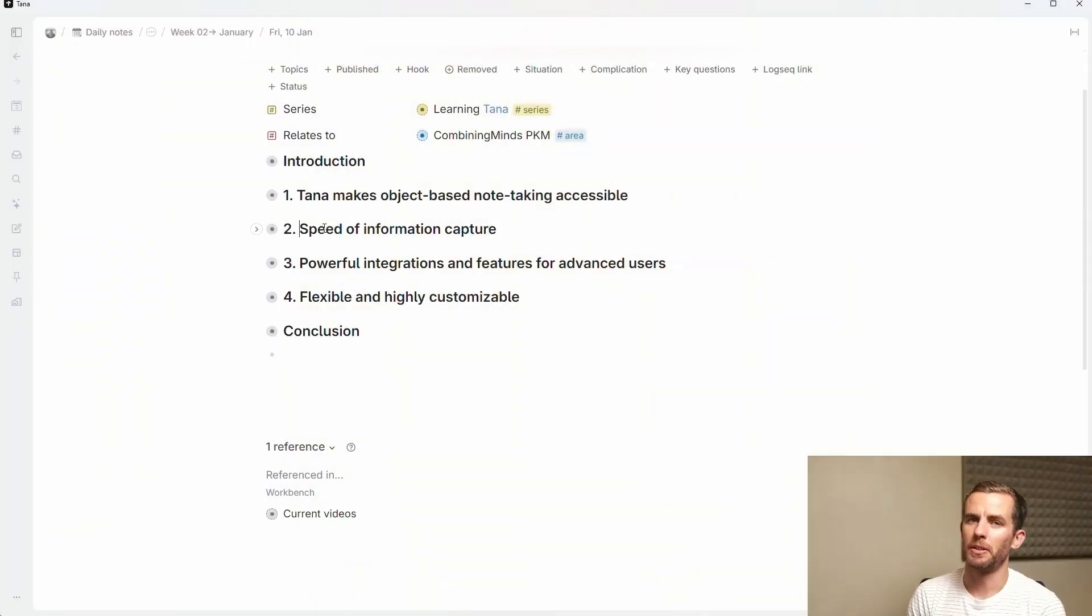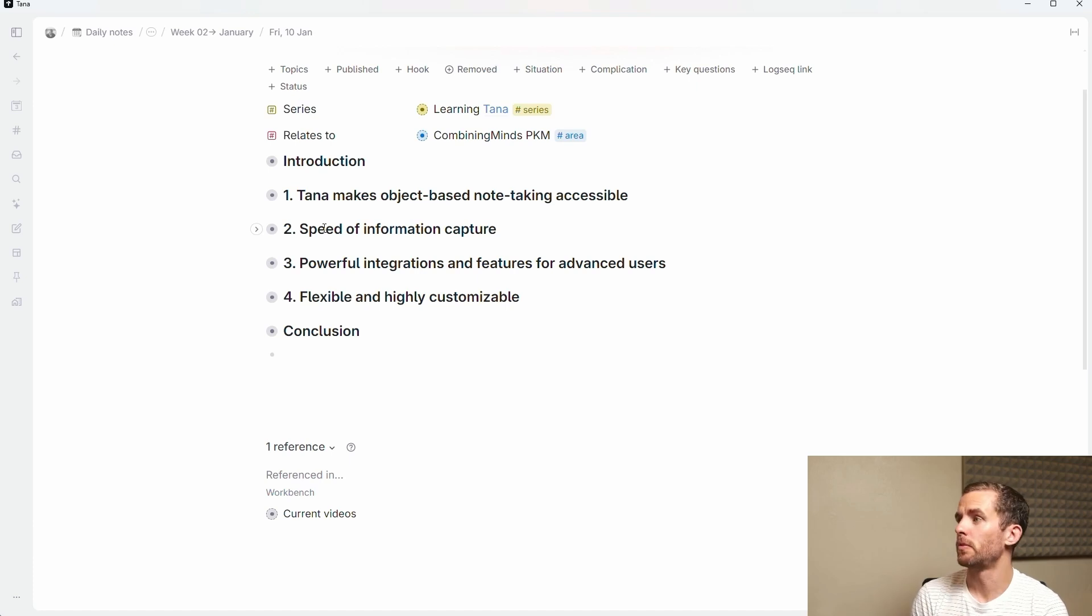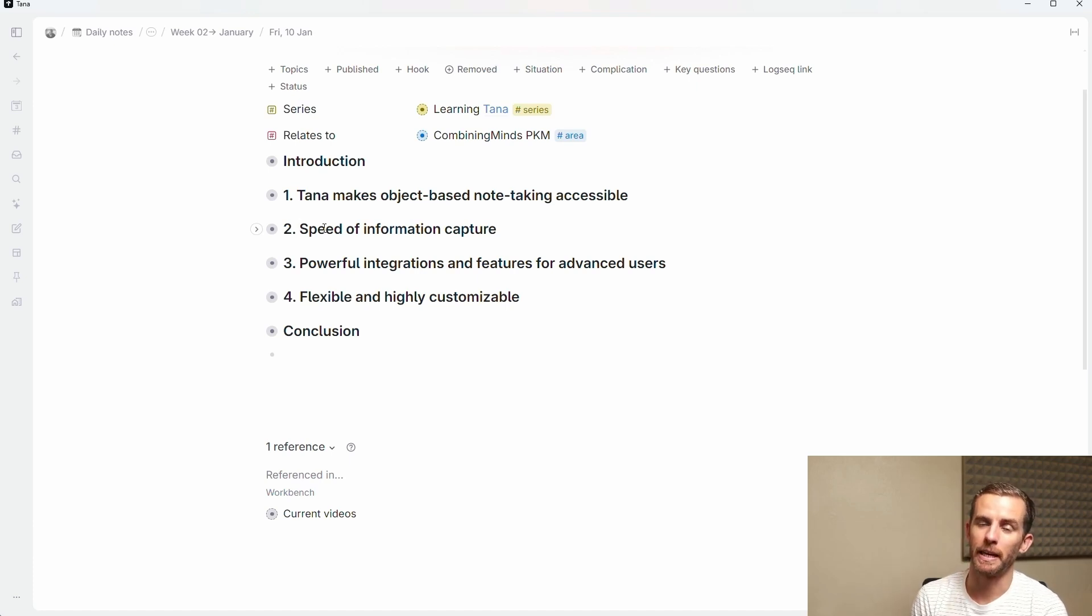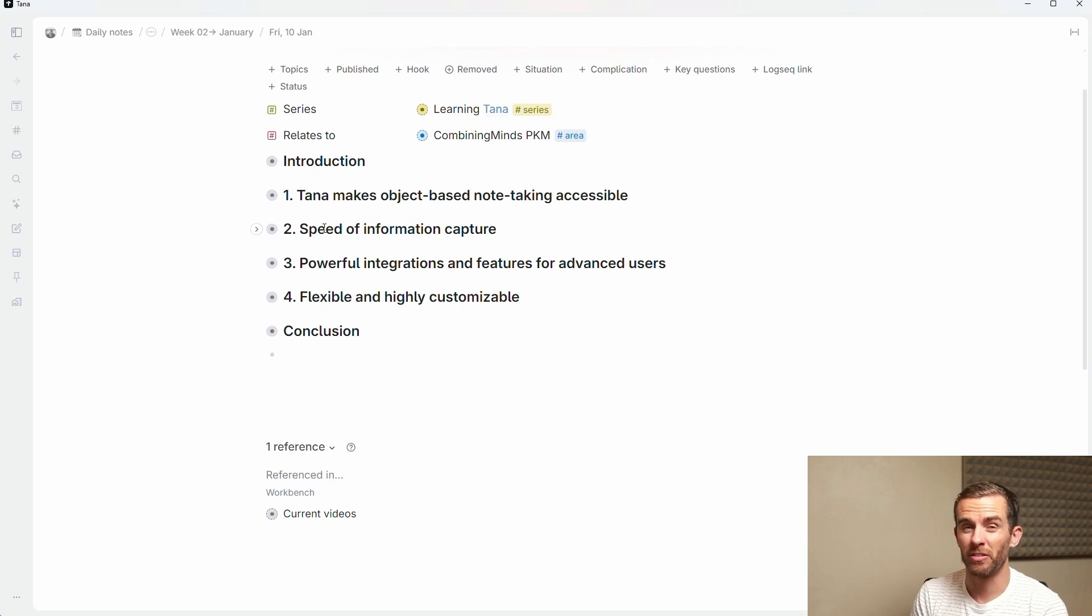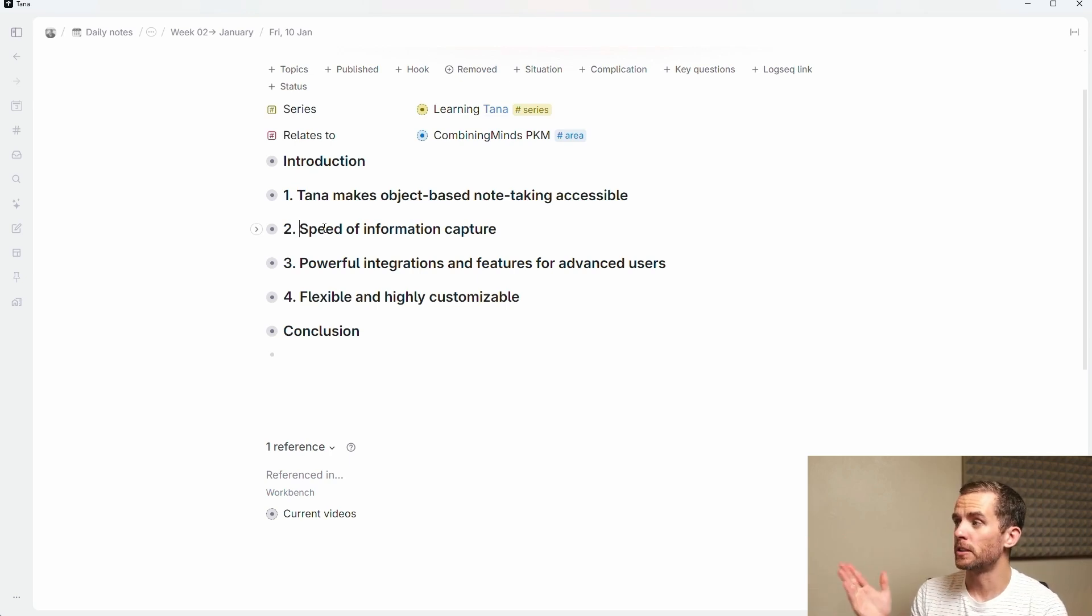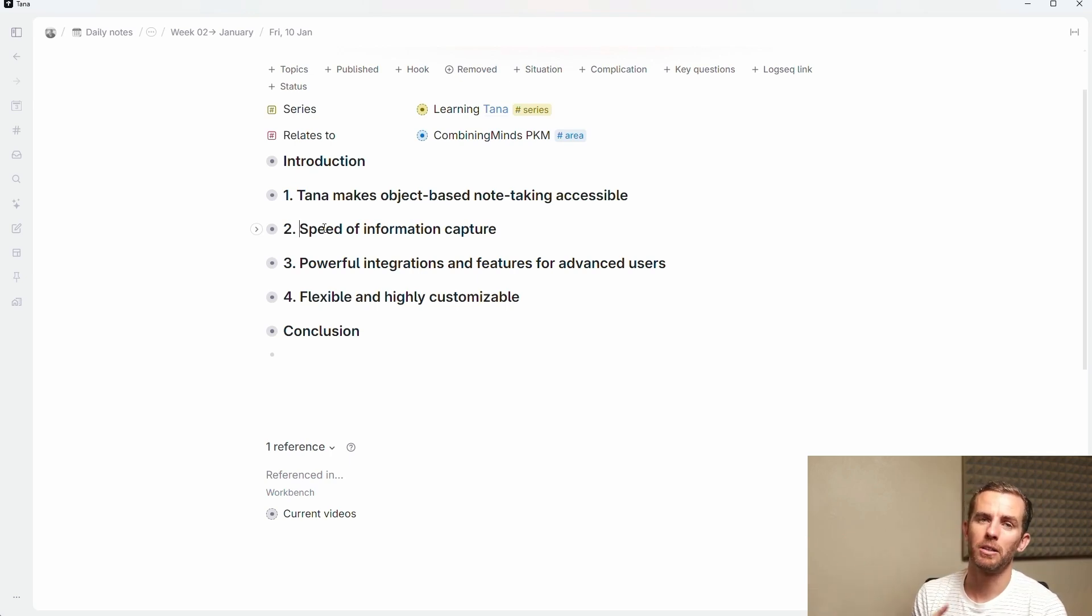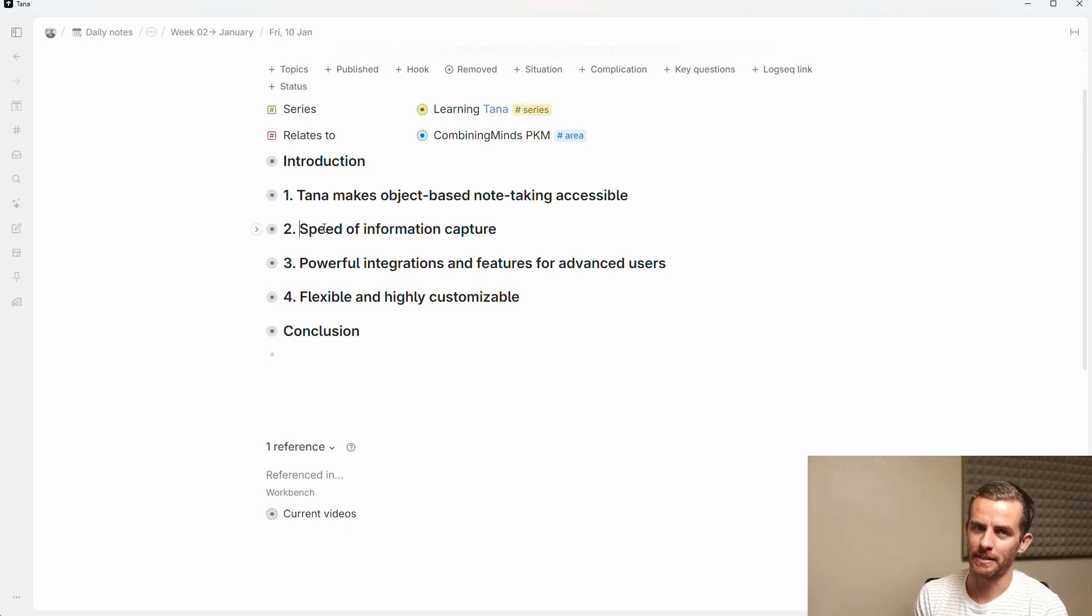Enabling you to manage large amounts of unstructured data and bring it into a structured workspace to make it work for you. And yes, of course they have AI, but it's AI native, not an afterthought. It's built into the application. So in this video I'm going to look at four separate things that make Tana so special. Firstly, it makes object-based note-taking accessible. The speed of information capture, powerful integrations and features for advanced users, and finally Tana is flexible and highly customizable.